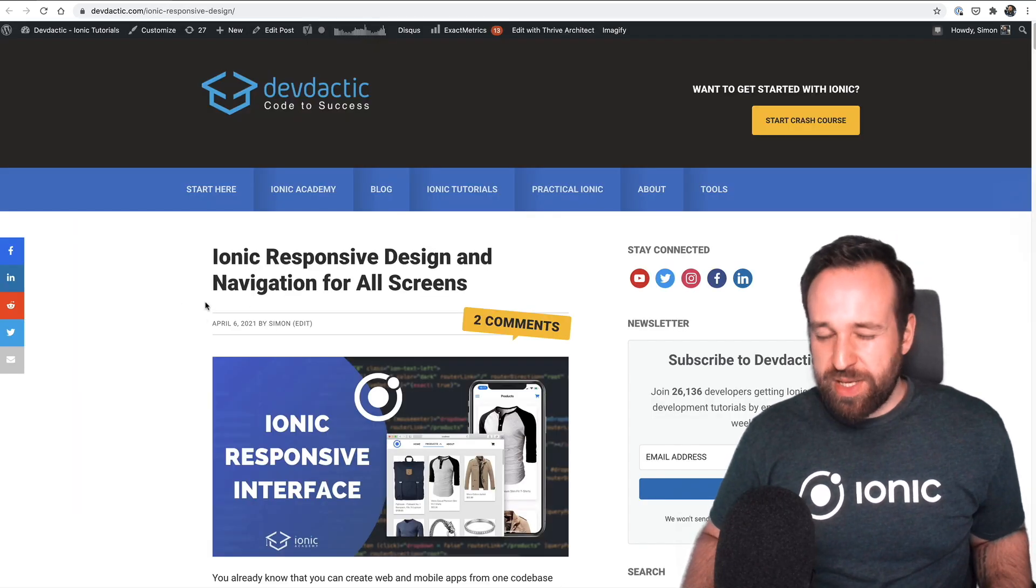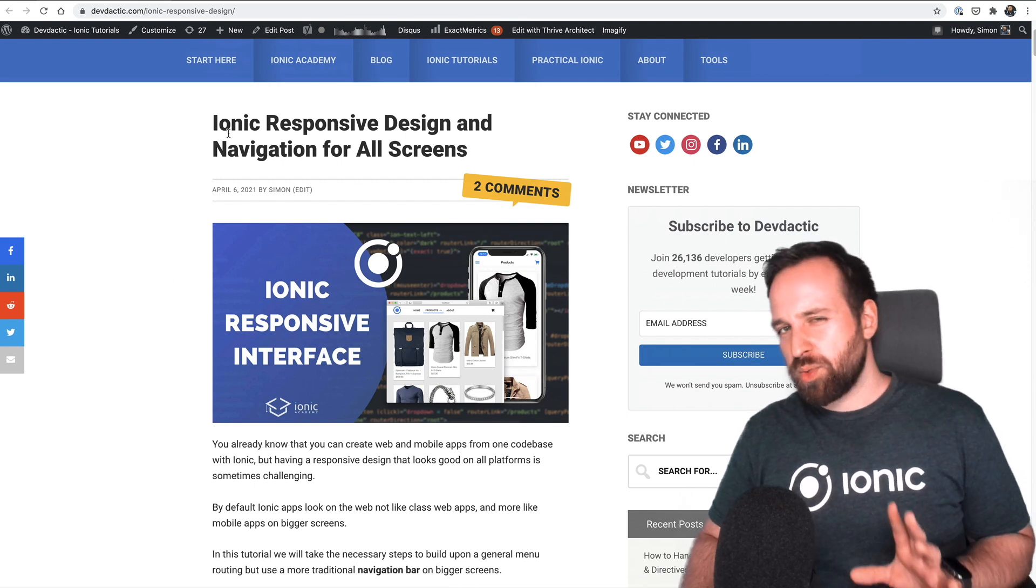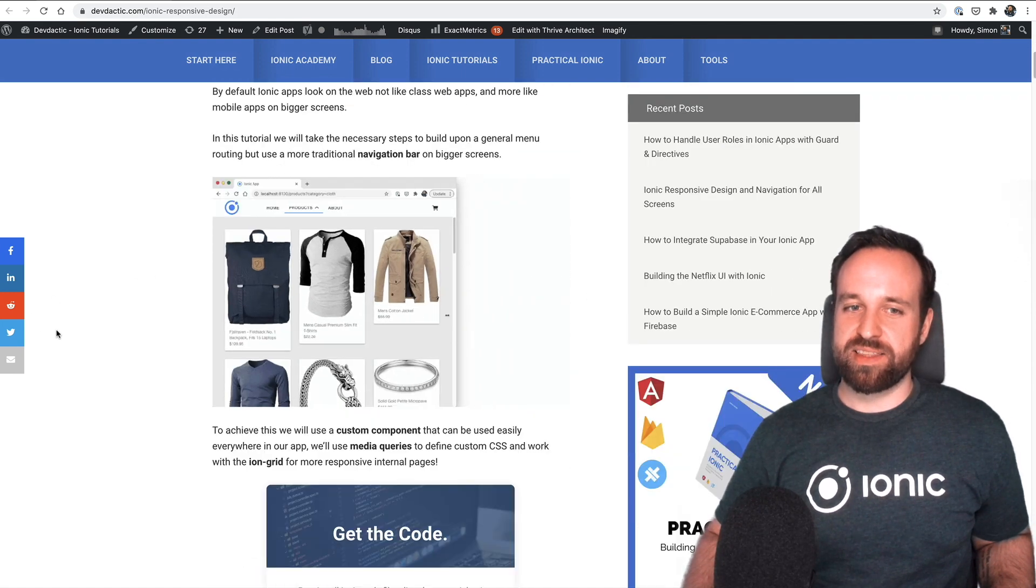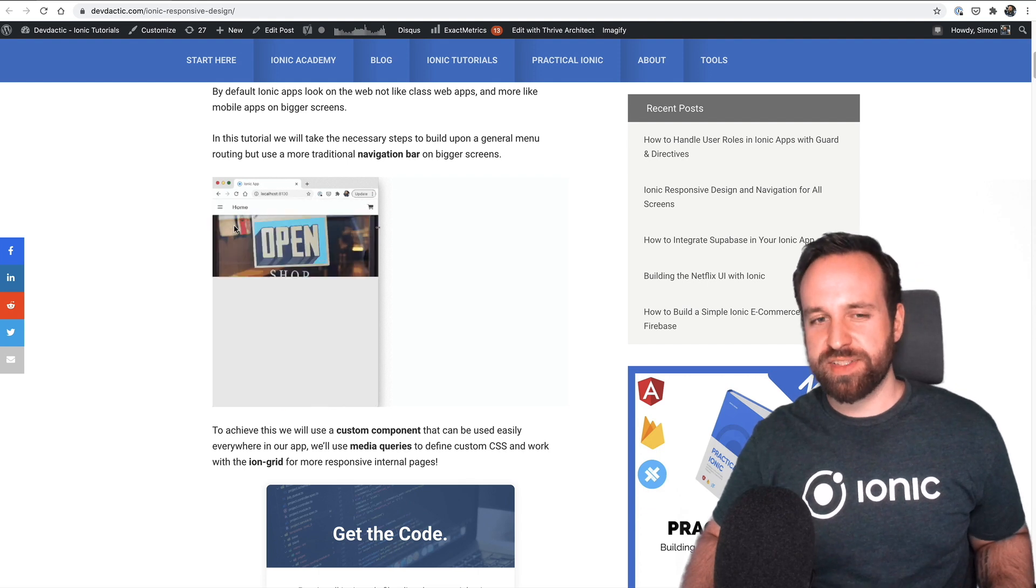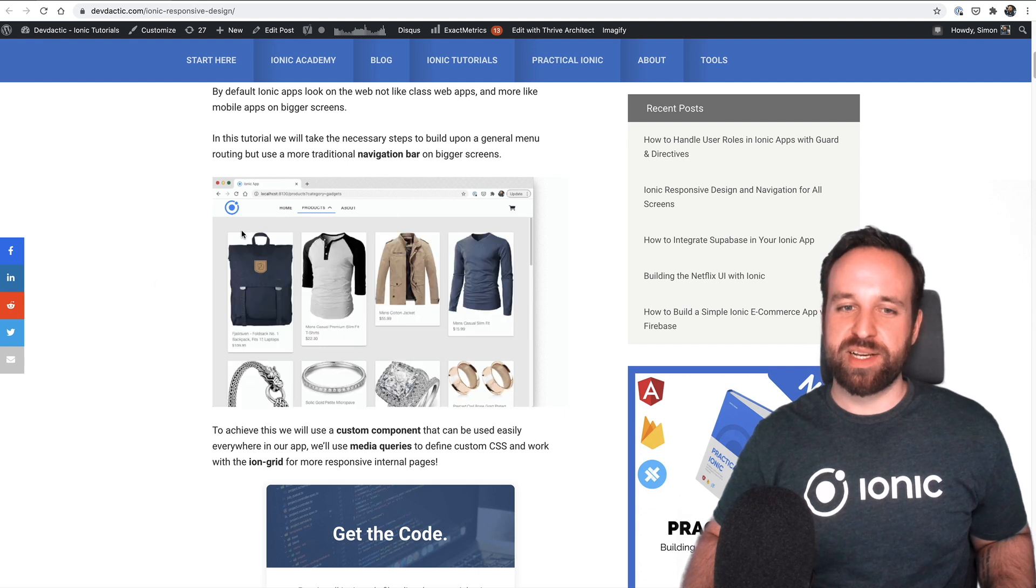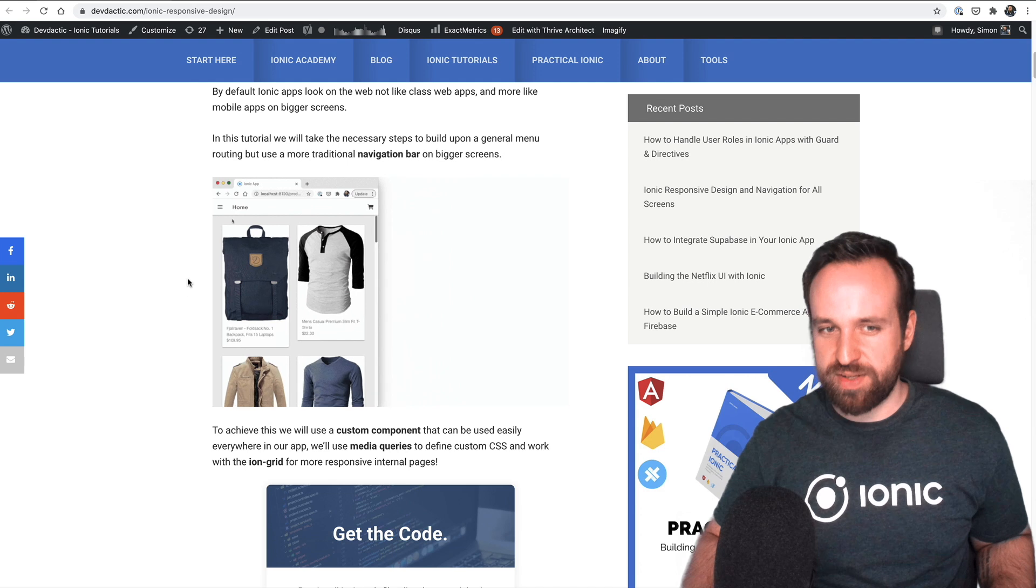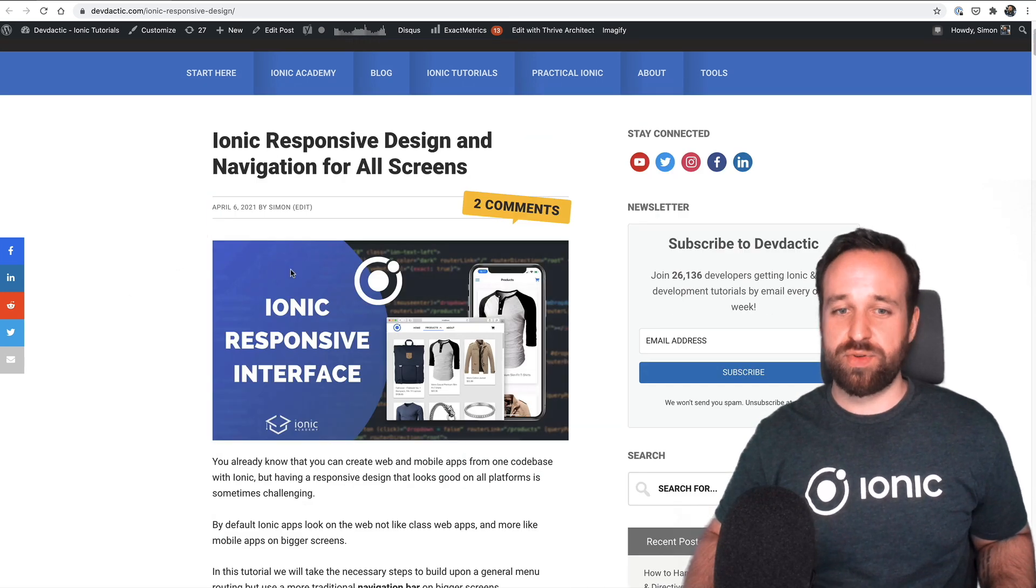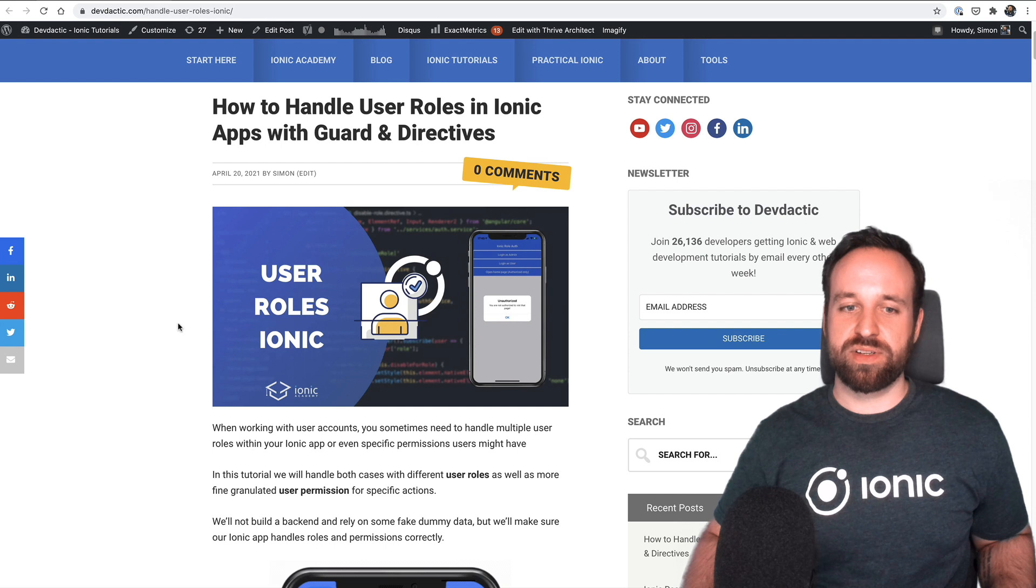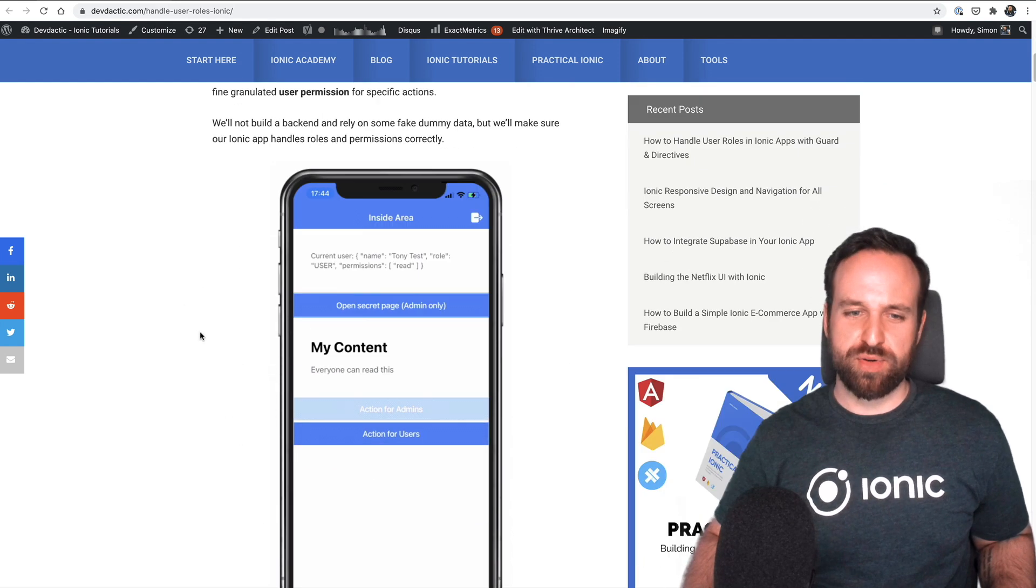Then I also went into more responsive things because Ionic 6 will focus a bit more on desktop support. So I thought, why not create something like this up front where you have a cool default header, default side menu on small screens, but actually a real header on bigger screens. And we will see something on the drop down later. This is actually version 5 Ionic 5 still with just some custom code. But if you want to build websites, check this out.